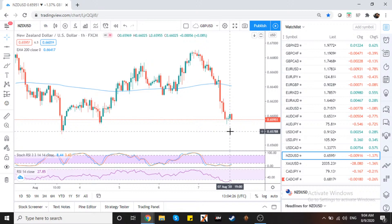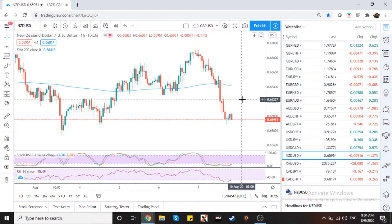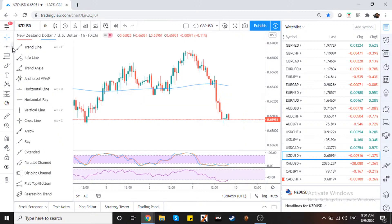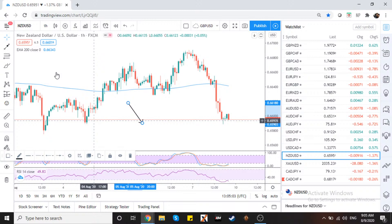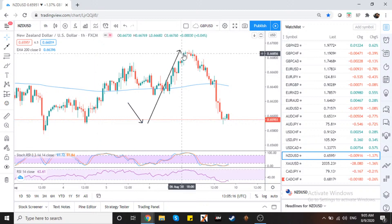Ang problema ko doon - ginawa ko na yun dati. Minsan yung market nagsiso - bababa siya ganun, tatamaan yung sell order ko, tapos biglang tataas at magsushoot nang mas mataas, tatamaan din yung buy order ko. So yung sell order ko tumama, nung nag-shoot up siya, hit ang stop loss mo. Automatic na walang pera in a few minutes. Masyadong risky ang news trading. Pero siguro pwede tayong mag-try - small lot size lang one of these days.